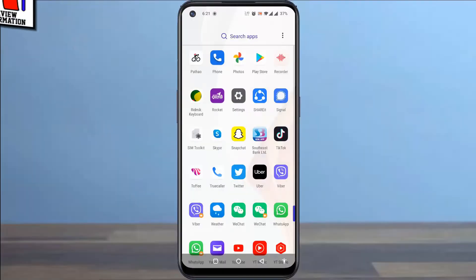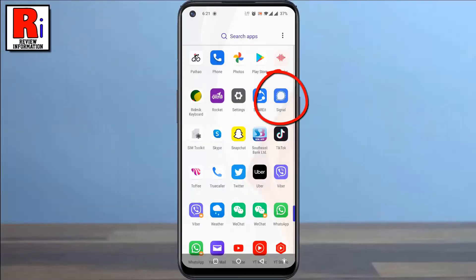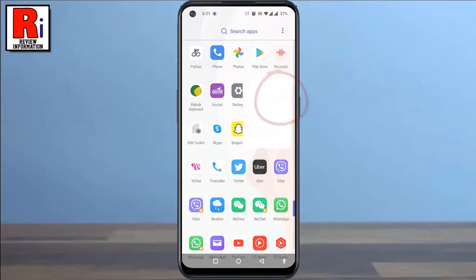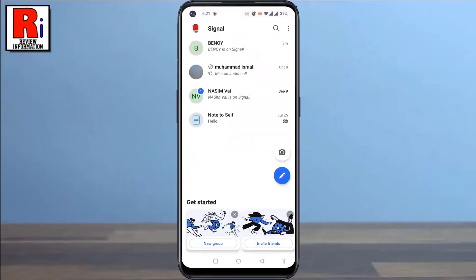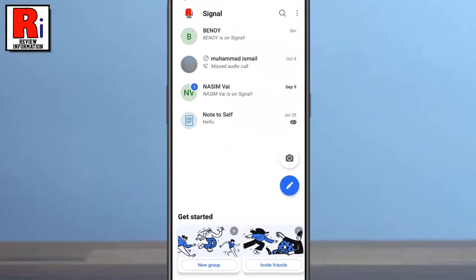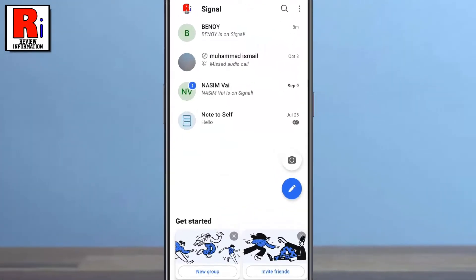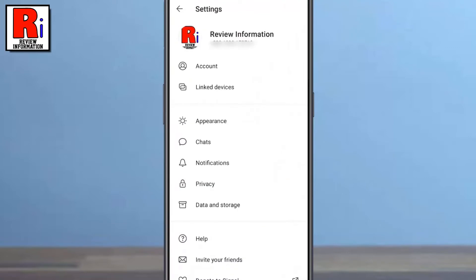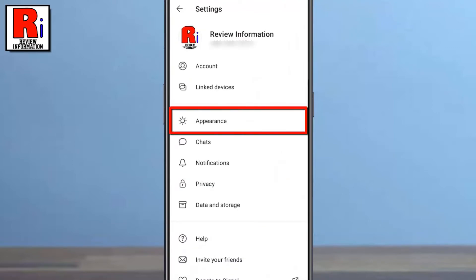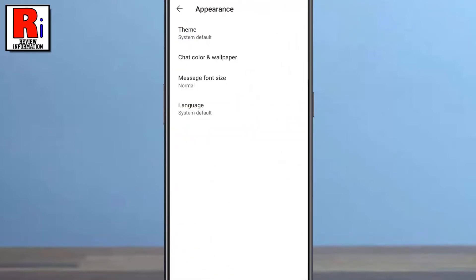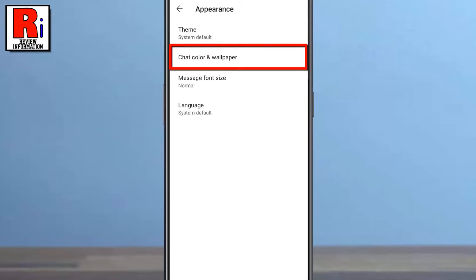To begin, open the Signal app on your phone. Then tap on your account icon at the top left corner of the screen. Now go to Appearance, then select Chat Color and Wallpaper.